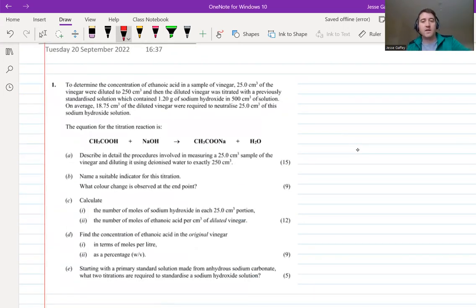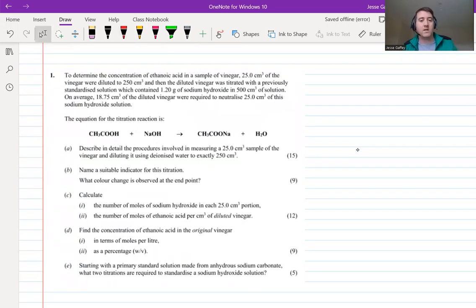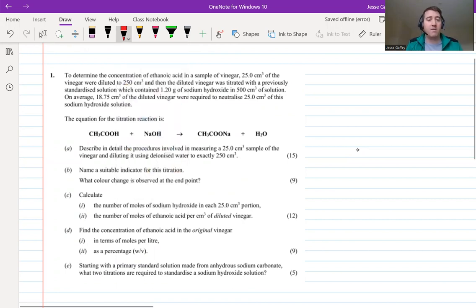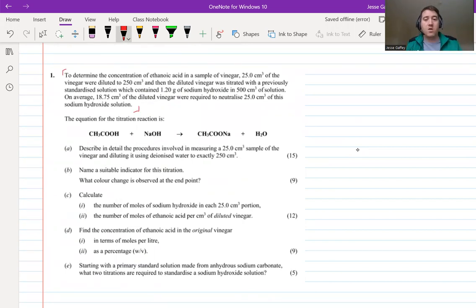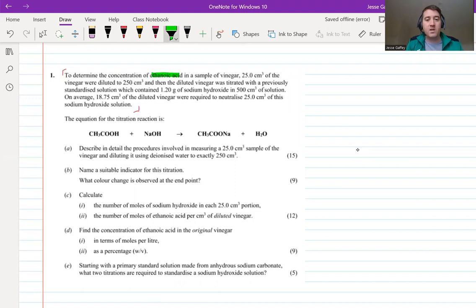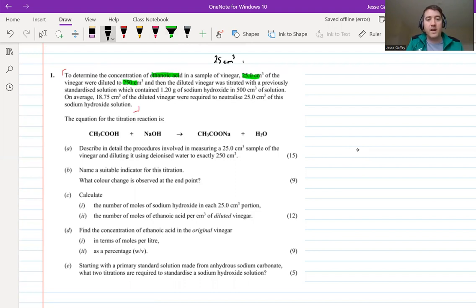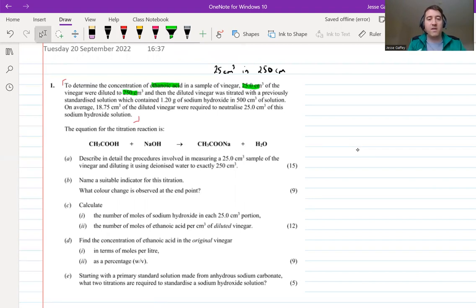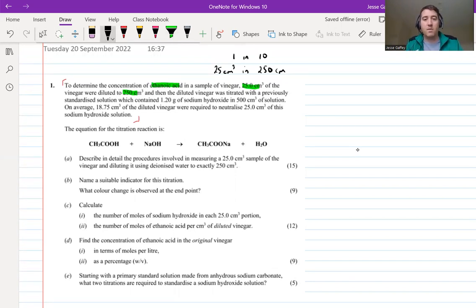Let's jump into the question. This was an ethanoic acid in vinegar titration - one of the early acid and base titrations, which in my opinion is one of the nicer questions. Pause the video now and highlight anything you think might be important. So what's important? Ethanoic acid is the acid in vinegar, and 25 cm³ of the vinegar were diluted to 250 cm³. That's a 1 in 10 dilution.